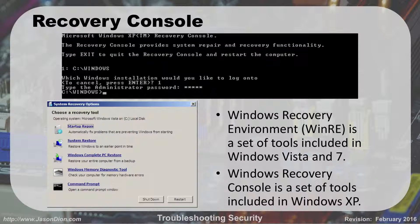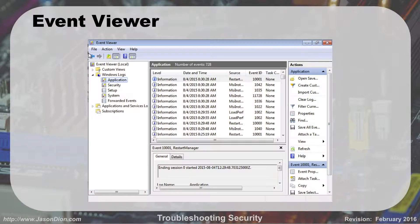Sometimes your system gets so messed up that you can't work with it from the hard drive, so you have to boot from the CD or DVD using the Windows Recovery Environment, which gives you a set of tools including a command prompt to recover the system. You can also use the Event Viewer to find out what bad things happened, at what times and days, and which programs caused them.